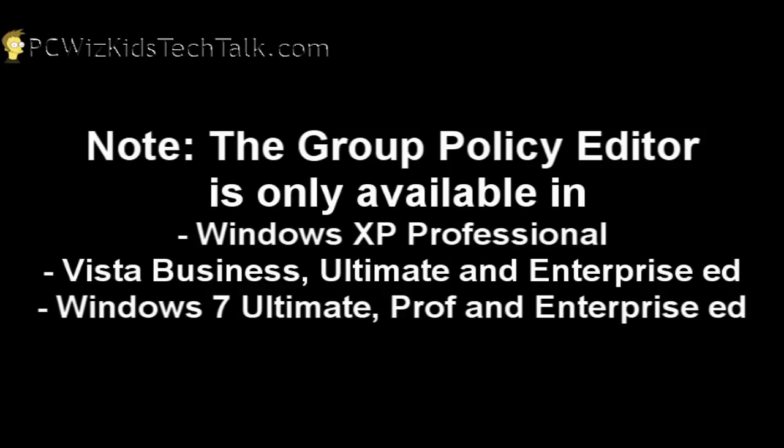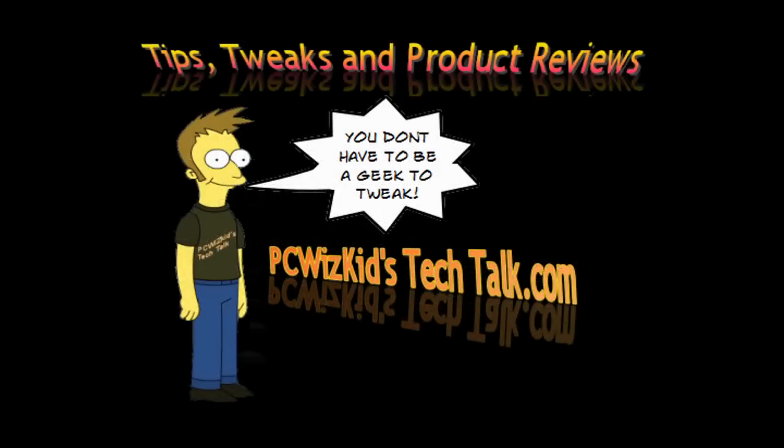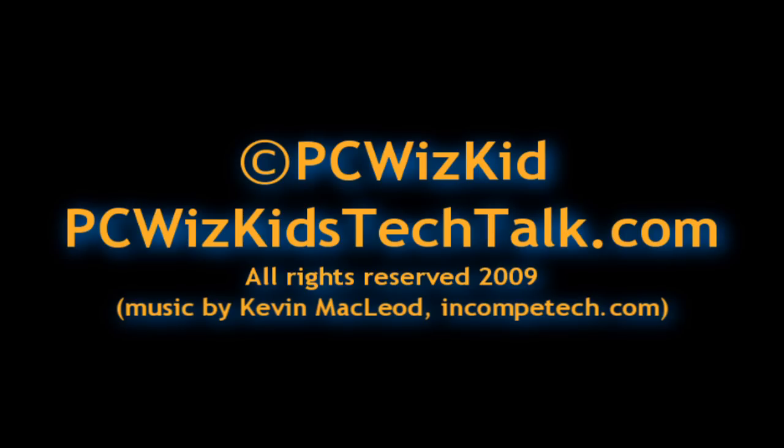So there you go. Another tip for you guys for Windows, and I hope you enjoy this video, and thank you for watching.